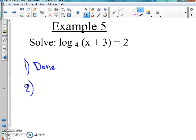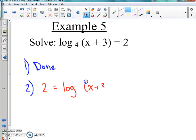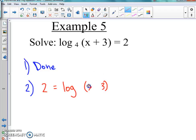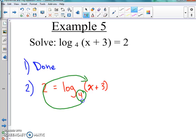Before we swoosh it, it's best to go ahead and move everything so that we have it the way we've been talking about. So I'm going to move that 2 to the left side so we can swoosh it like we've talked about. The log and x plus 3 are on the same line; the 4 is the base number. So we're going to swoosh that — take it around and bring it around.